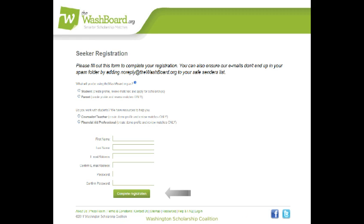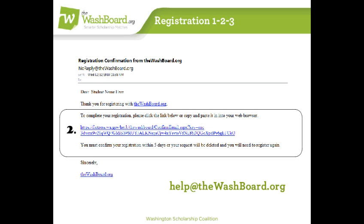Two, a confirmation email is immediately sent to you, and it is required to complete your registration. As instructed in this message, click the hyperlink to confirm your registration. You cannot skip this step. If you don't confirm the account, you won't be able to log in.